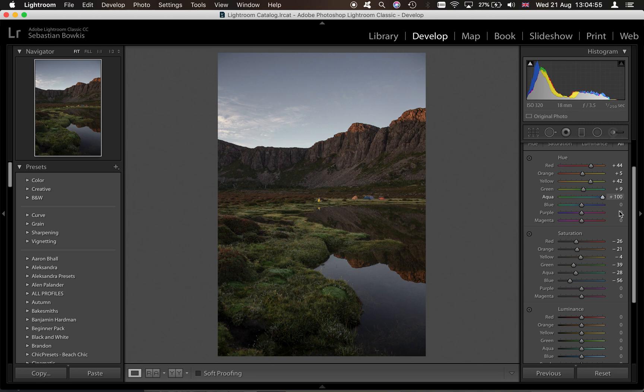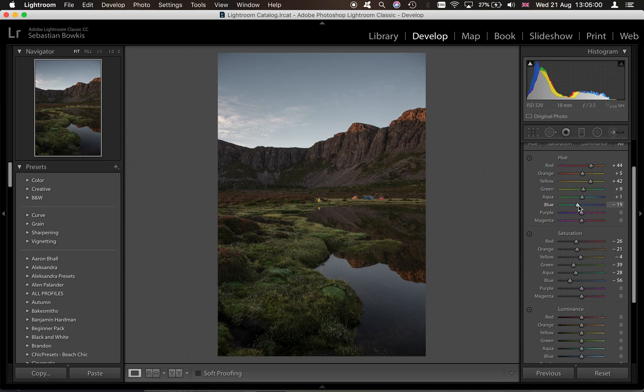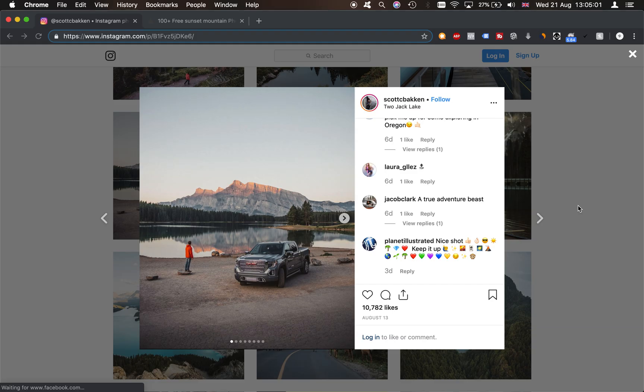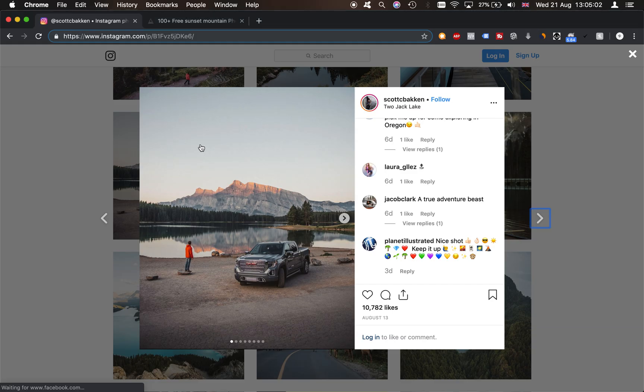So with the aquas and the blues, aquas isn't actually doing anything so we'll leave that as is. The blues we're going to add in a little bit more teal because look at the sky here. We're now beginning to get that very similar color at the top.